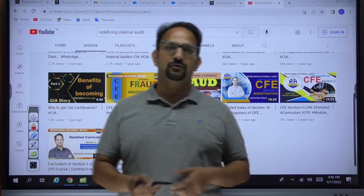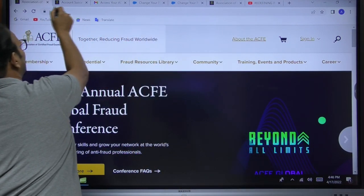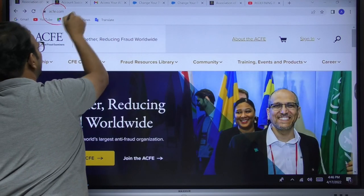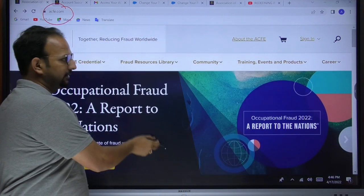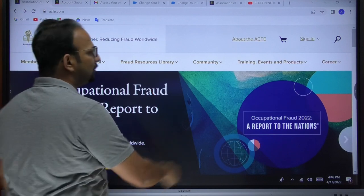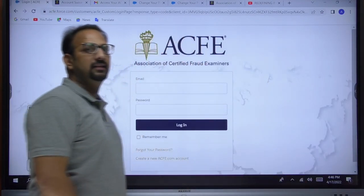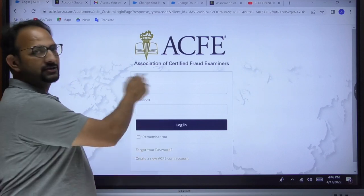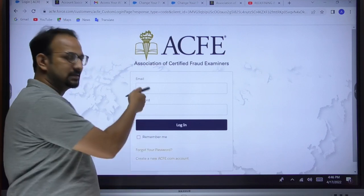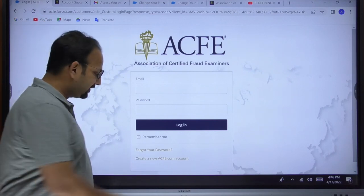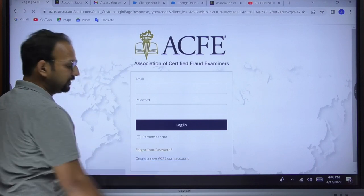The main point is how to become a member — that's the important thing we need to understand. First, open your browser and go to acfe.com — www.acfe.com. On this page, you'll find a 'Sign In' column. Click 'Sign In.' If you have already created your account, enter your credentials. Otherwise, click 'Create a new ACFE account.'